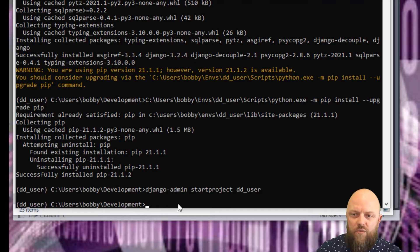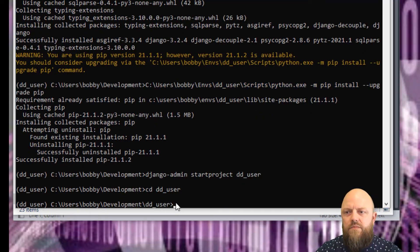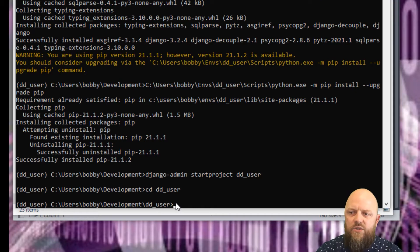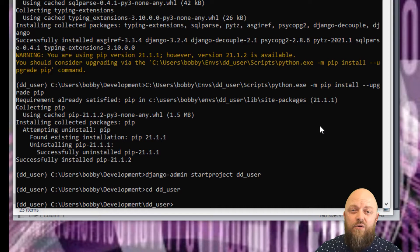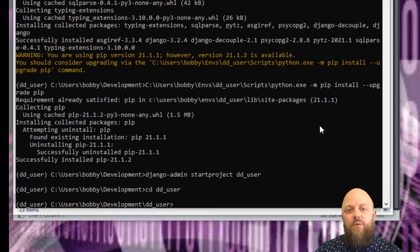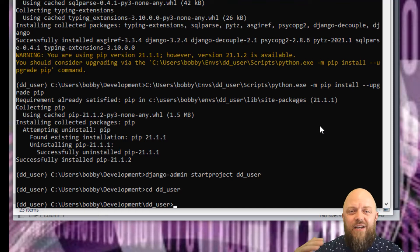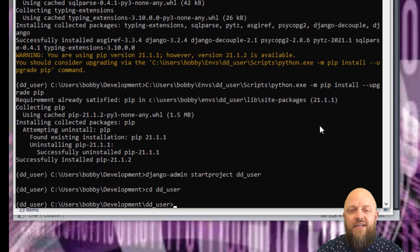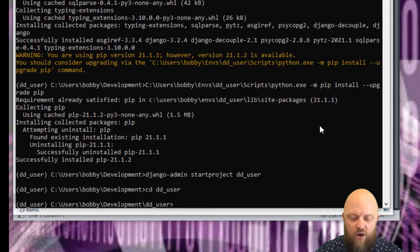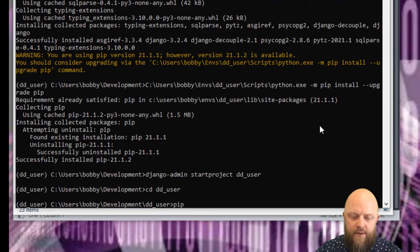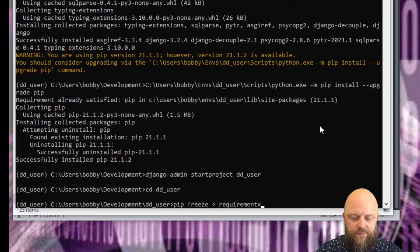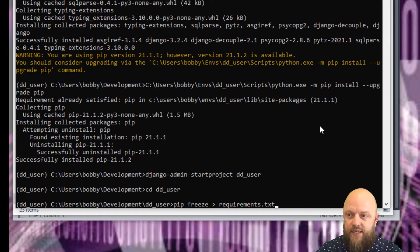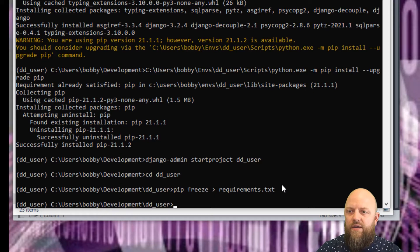Now we'll cd into dd_user, and we want to create a requirements.txt file straight off the bat. We'll pip freeze to that file - we'll create the file with the same command. That will have a list of all the libraries we're using for this project, which is very helpful when deploying on a live production server. So pip freeze requirements.txt. There we have it.